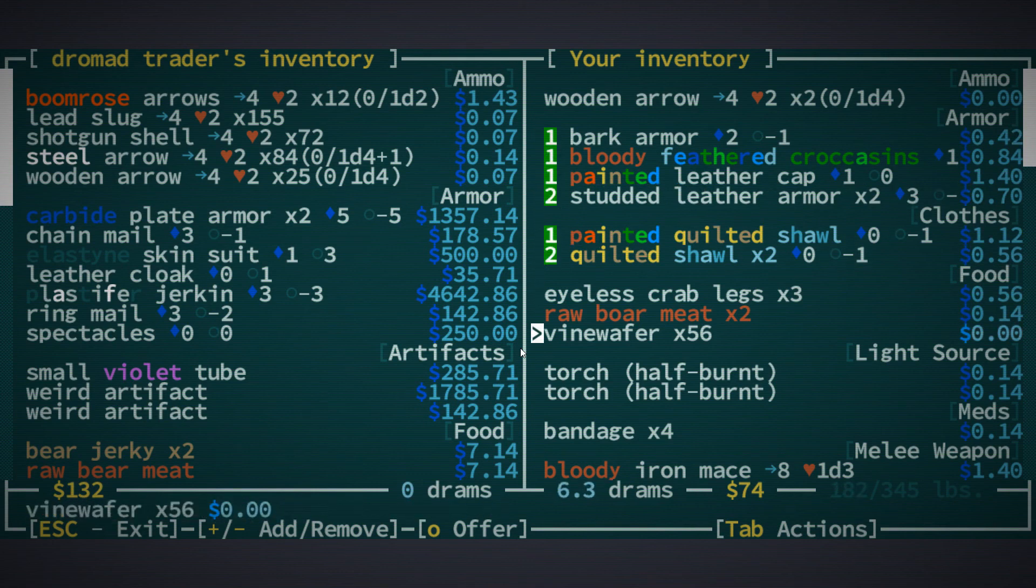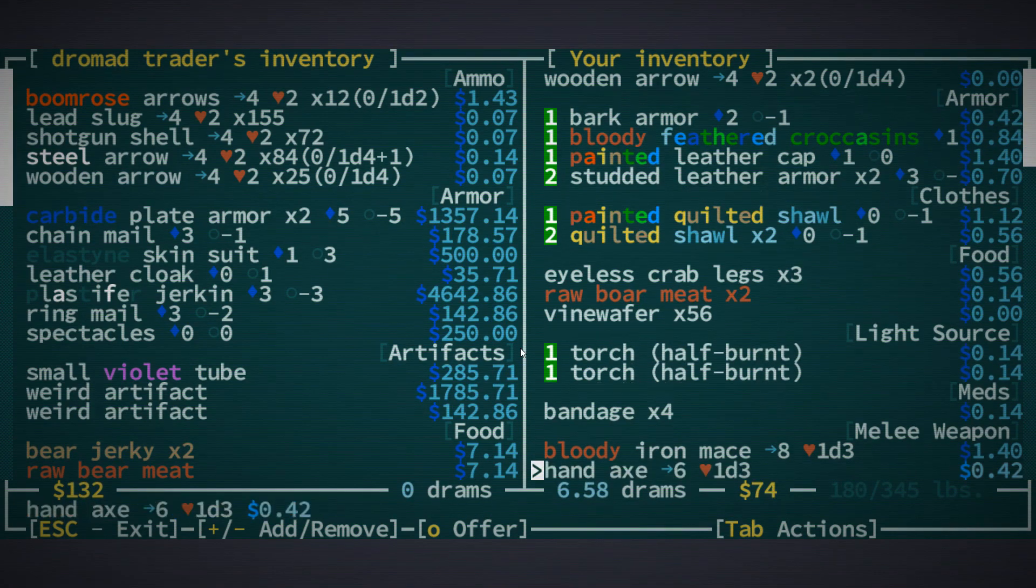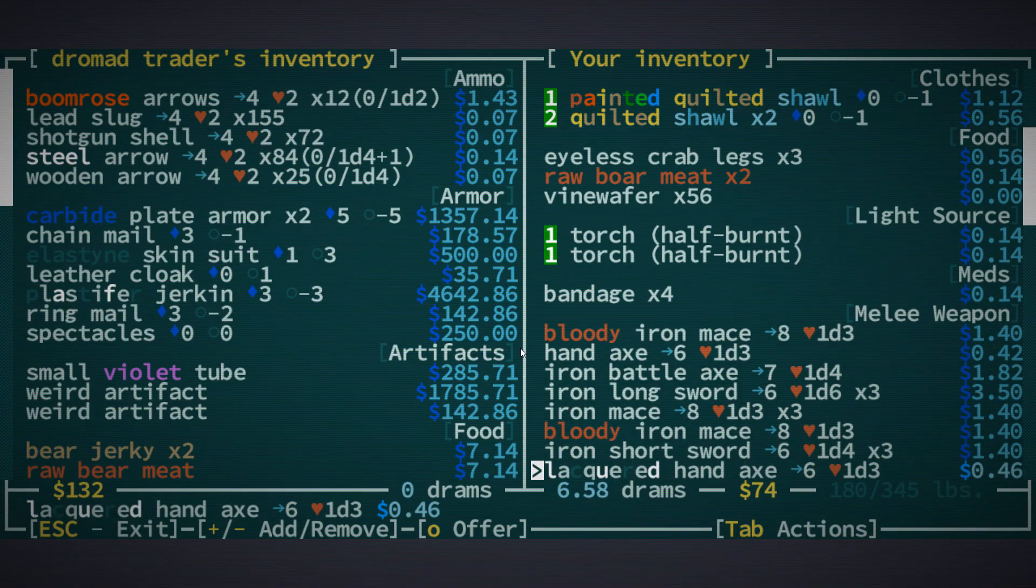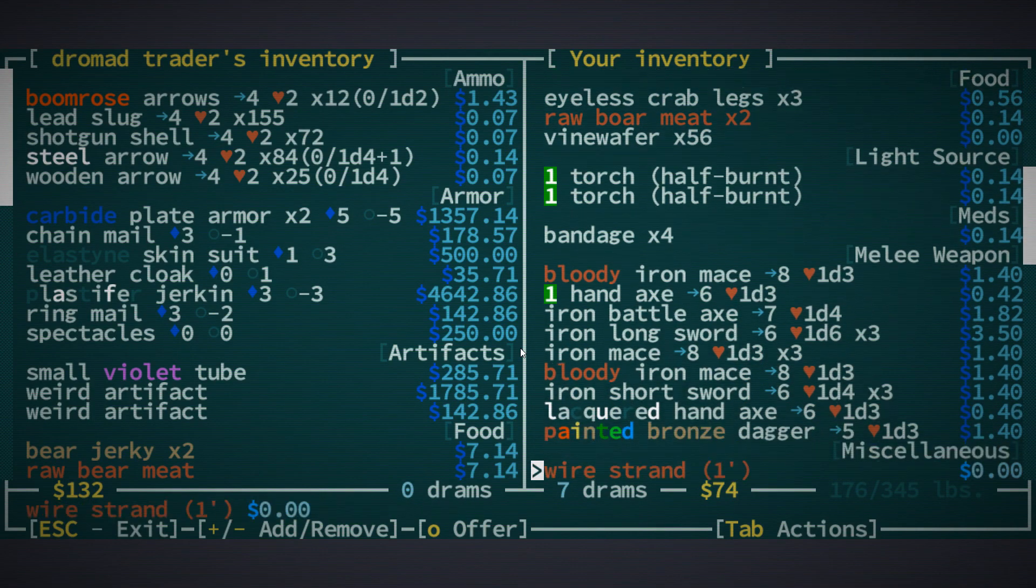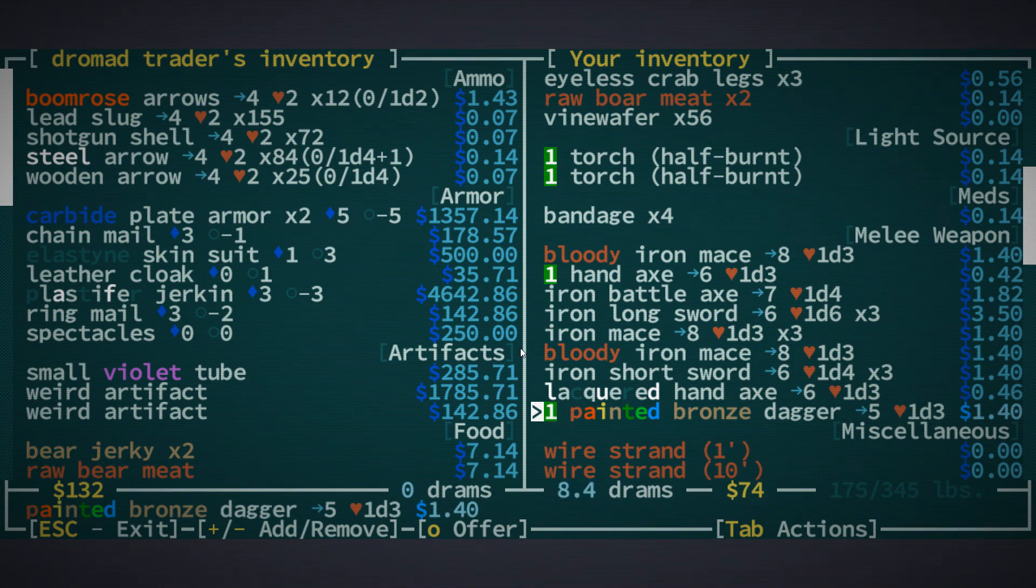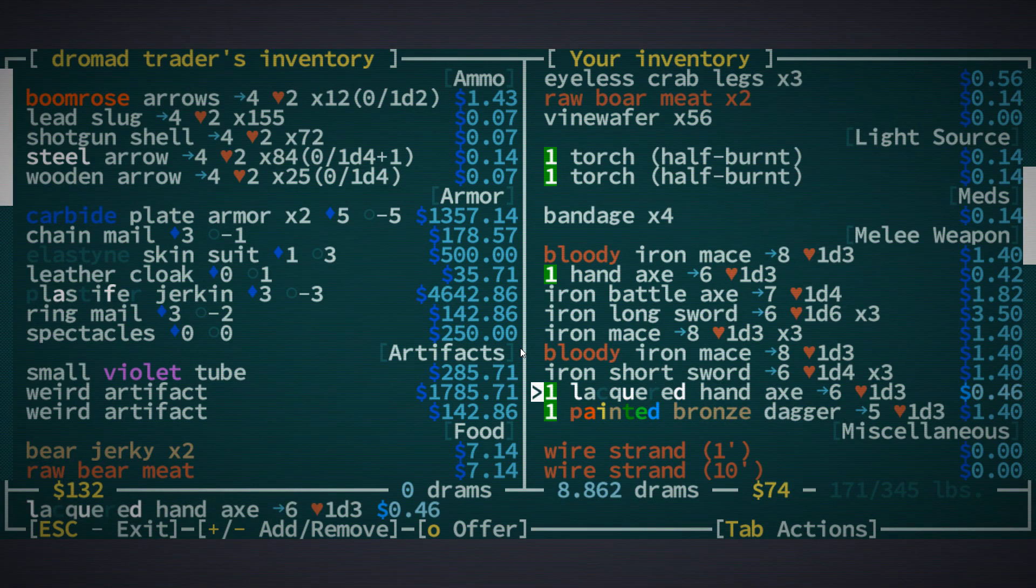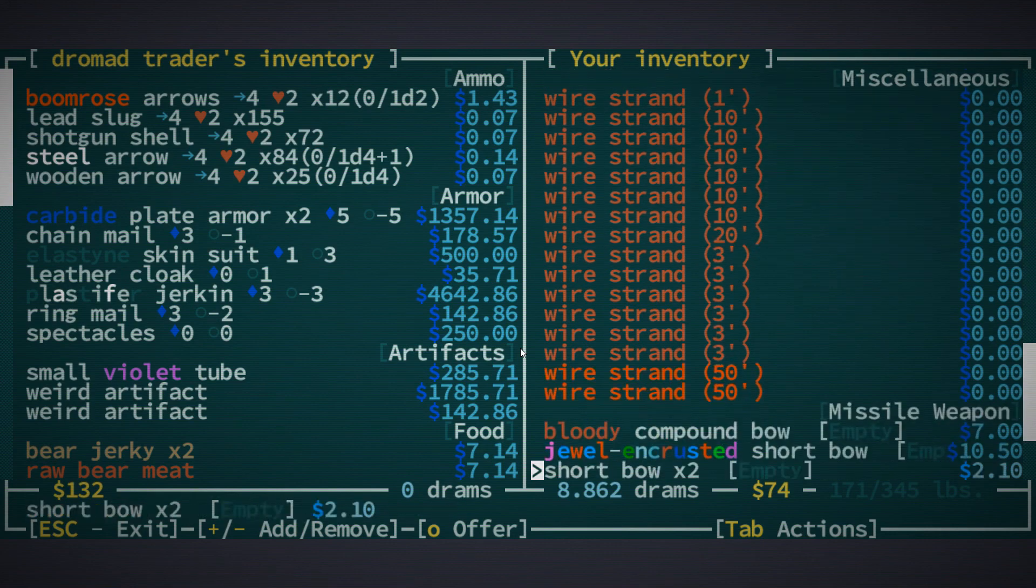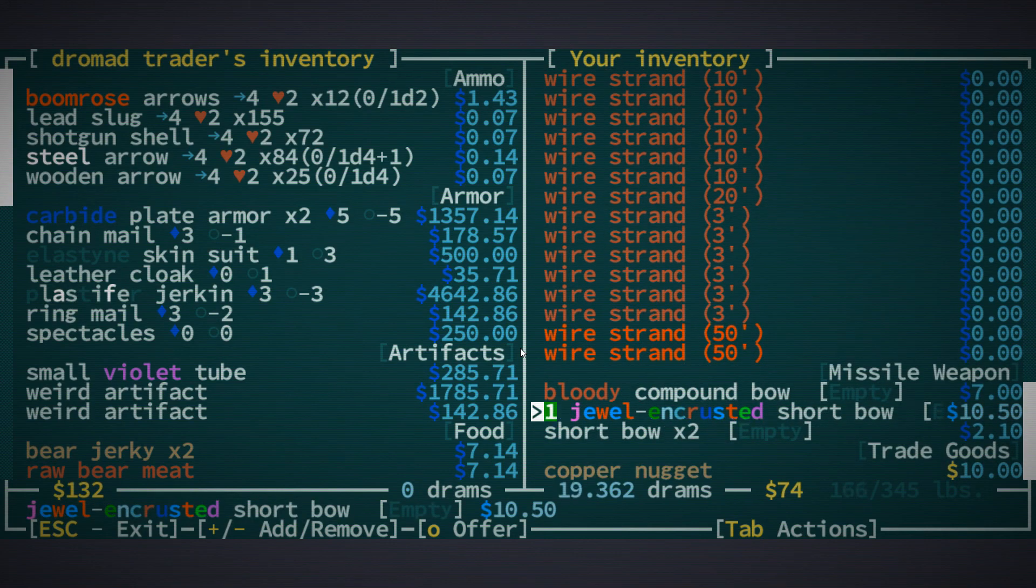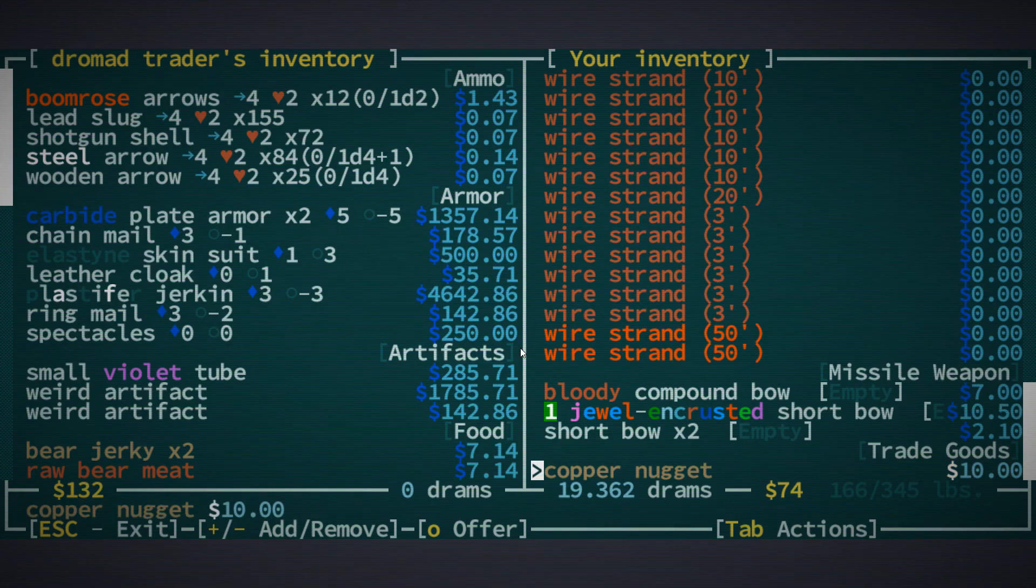But we can sell all of this. Wire strand will keep, but this one here, the jewel-encrusted shortbow, will sell. And the copper nugget. You've got no shotguns, unfortunately. We've got shotgun shells, which is nice. Ringmail, chainmail, plate armor. Ooh, that's very expensive.